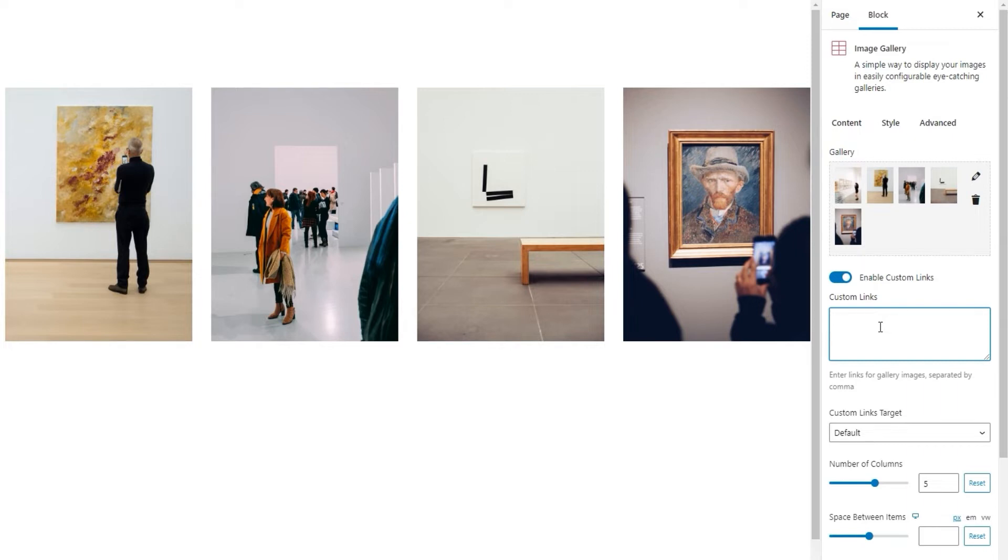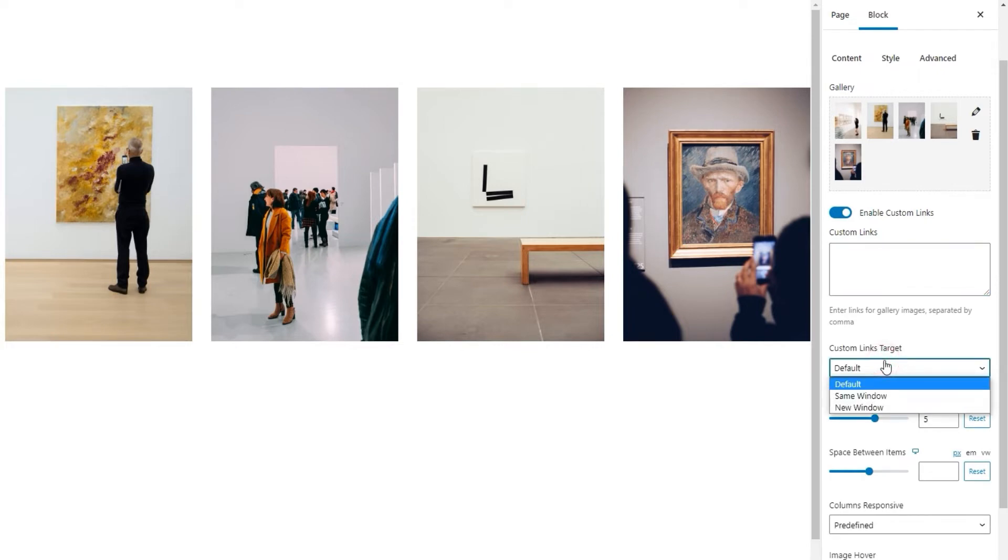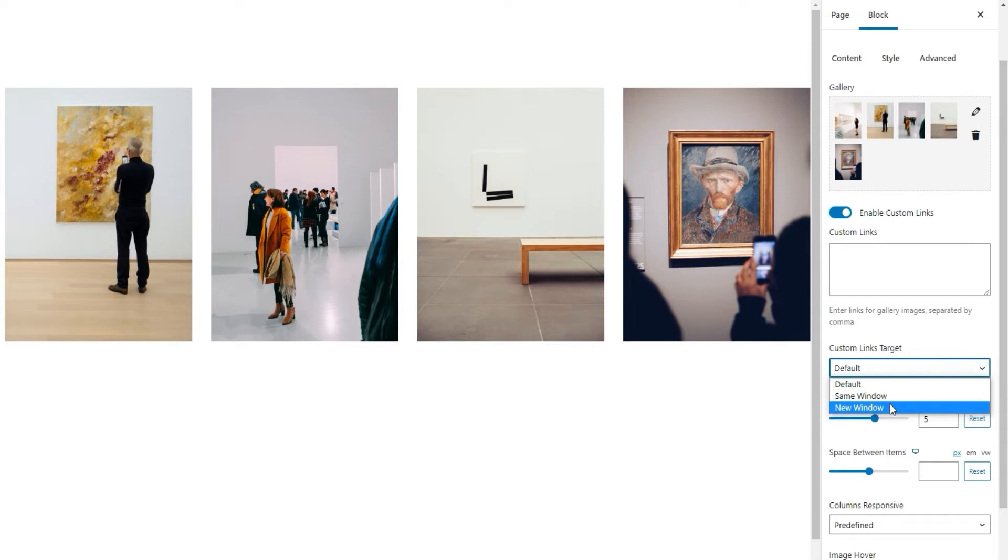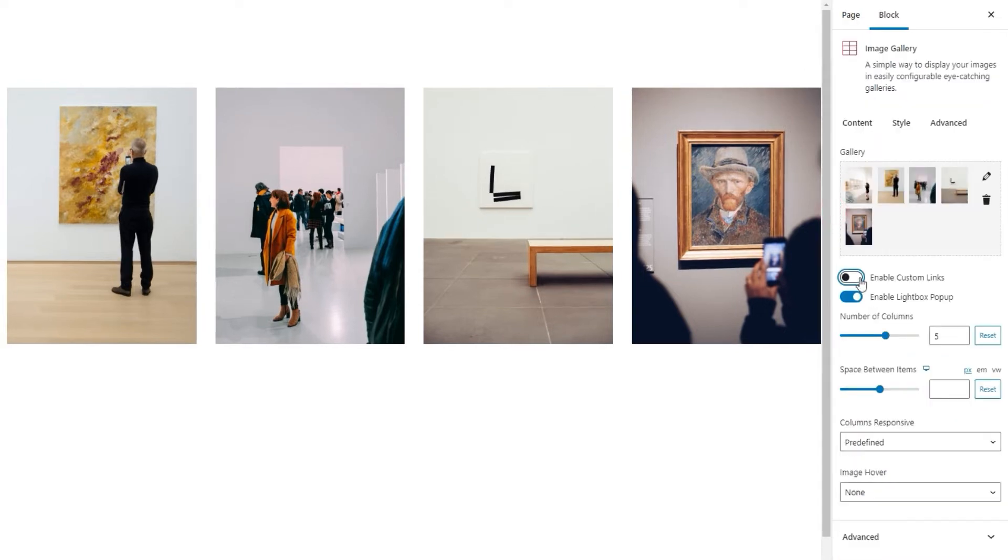So, if, for example, you want the whole gallery to be linked to the same URL, you need to enter as many copies of that URL as there are images in the gallery. After that, you can use the custom links target option to set whether the links will open in the same window or a new one. The default setting has the link opening in a new window. Okay, as I don't plan on using links in my gallery, I'll simply disable this option again.